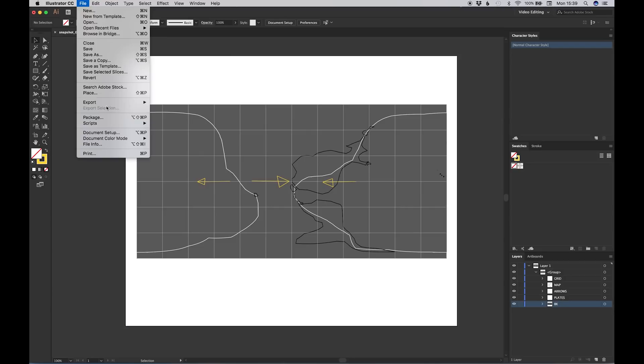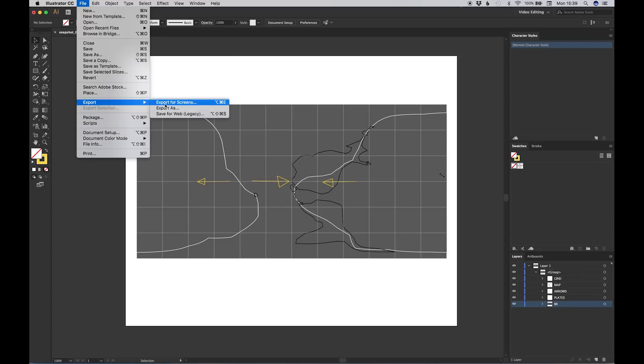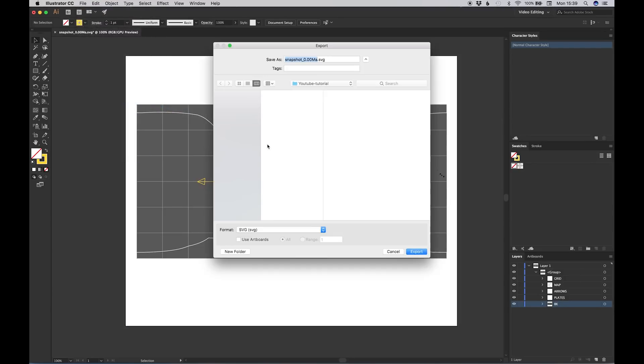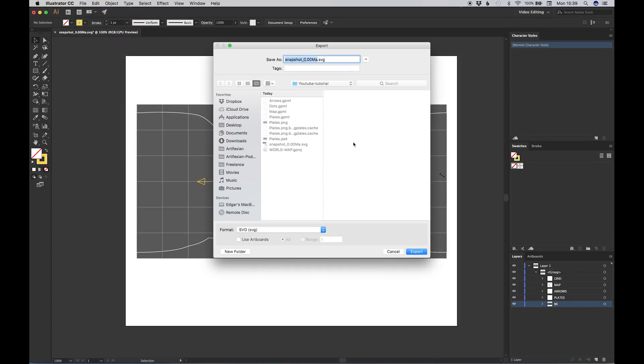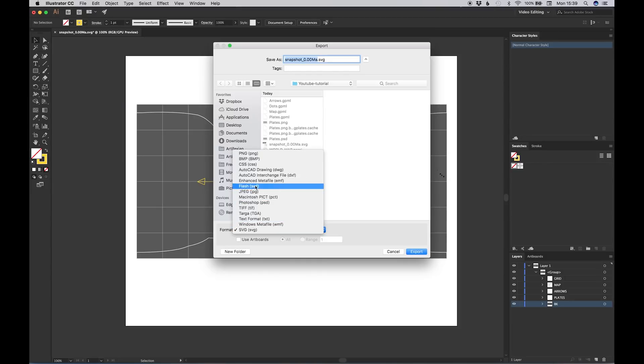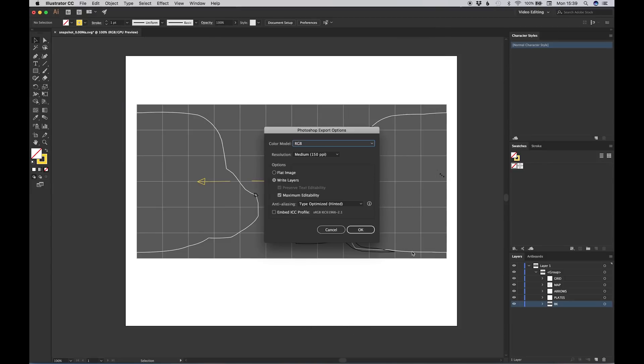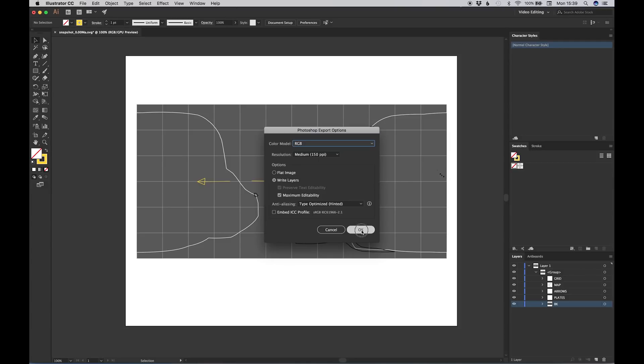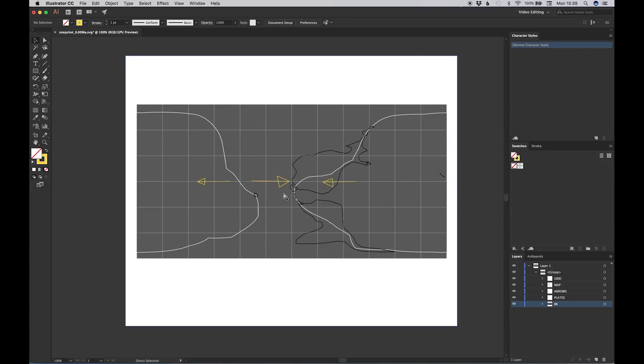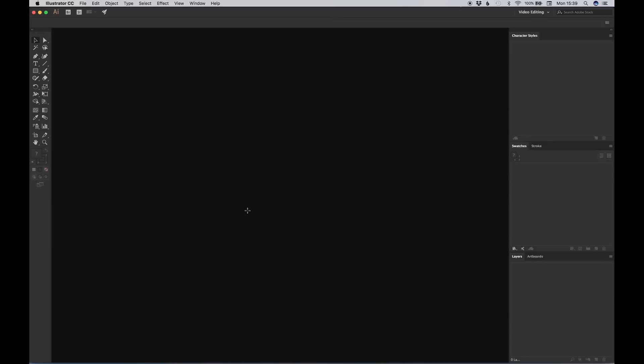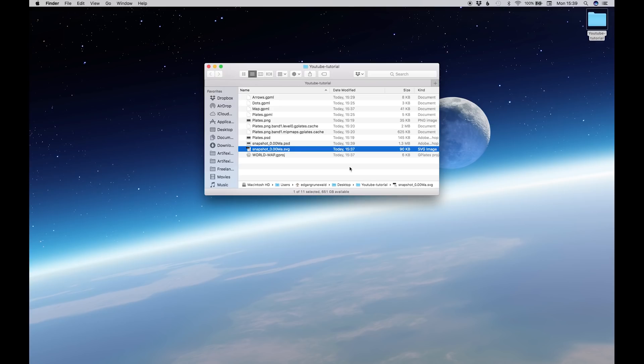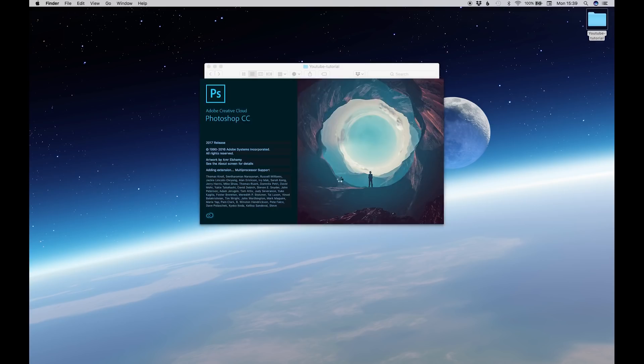From here we go File, Export, Export As. And we want to export this as a PSD so Photoshop can read it. We hit Export. Make sure Write Layers is enabled. So that means you have maximum editability. Do not flatten image. And we go OK. Command-Q to kill Photoshop. Don't bother saving. And then let's open up our PSD snapshot in Photoshop.